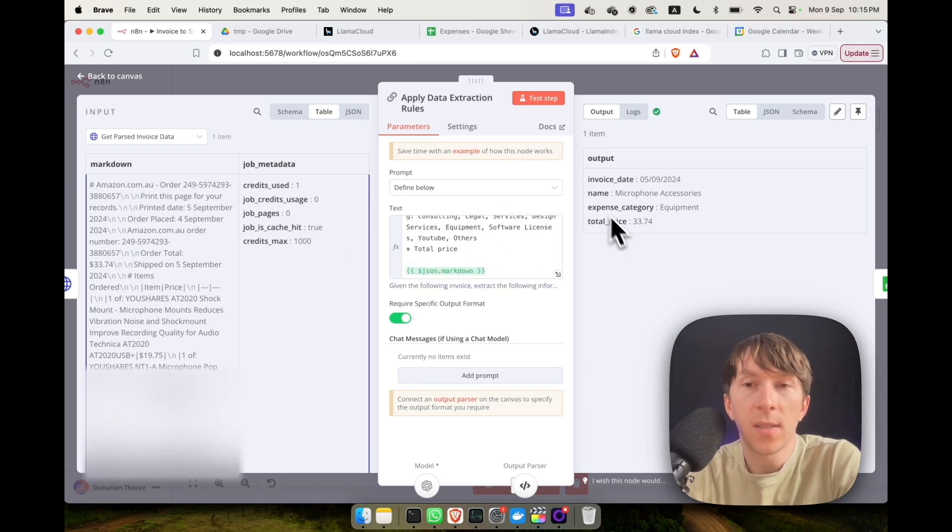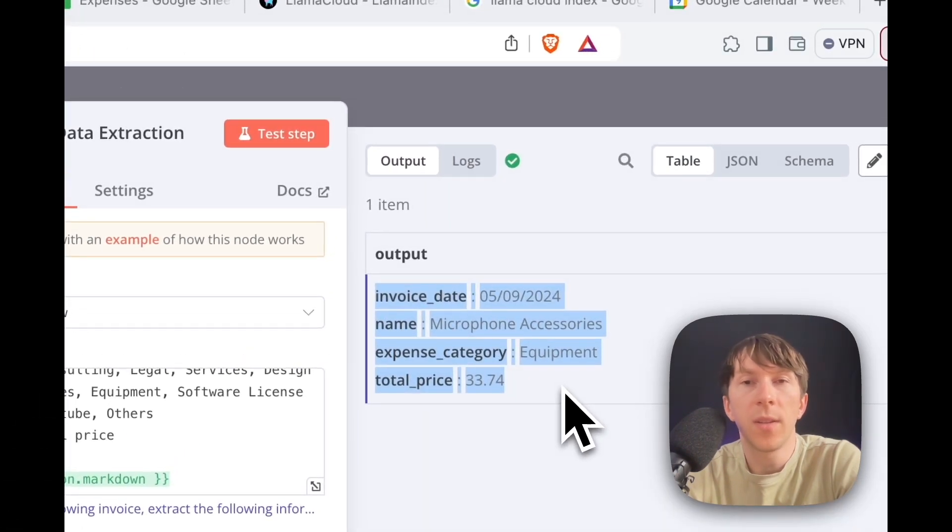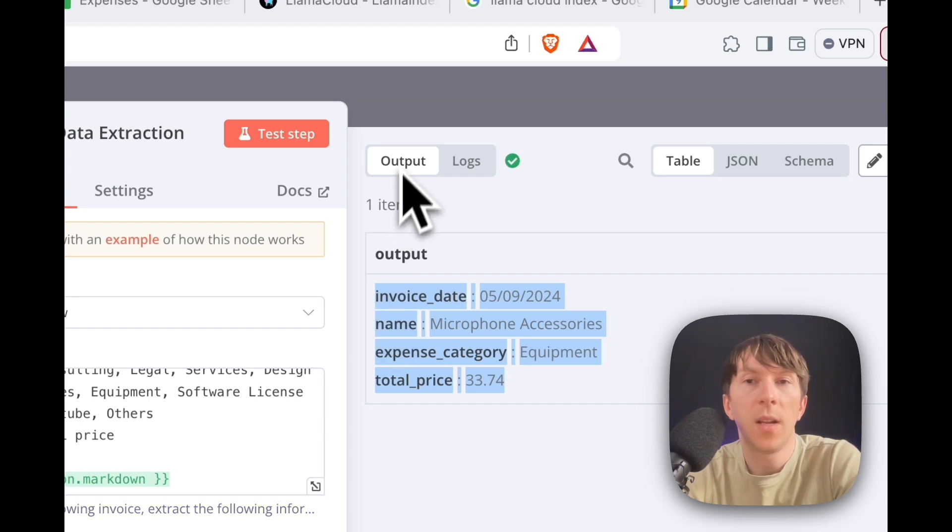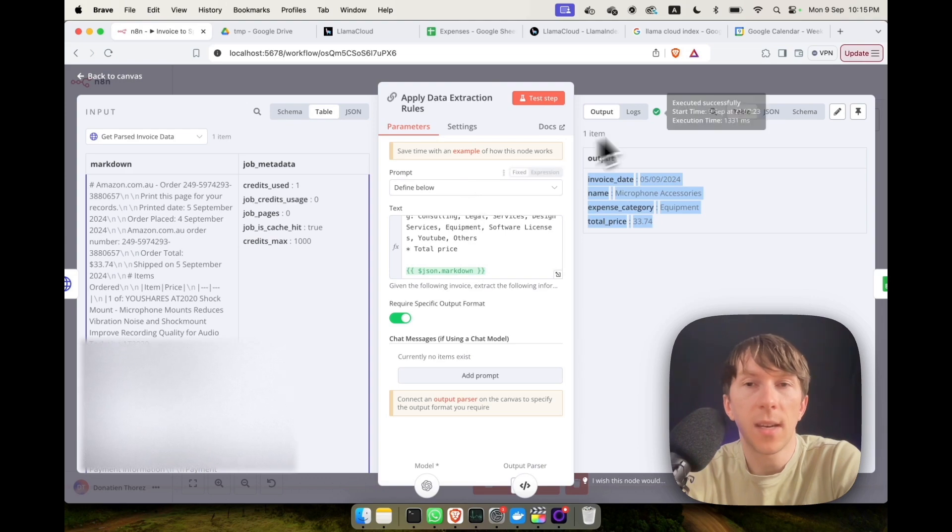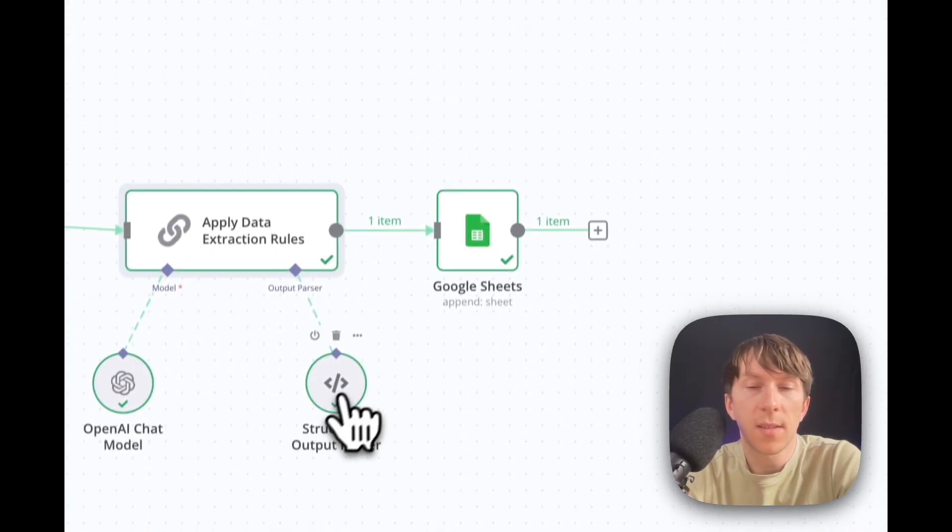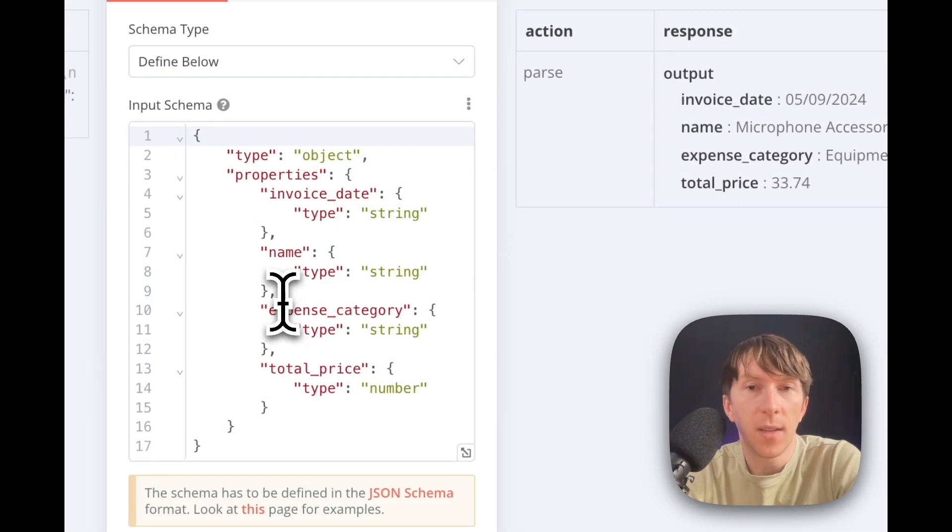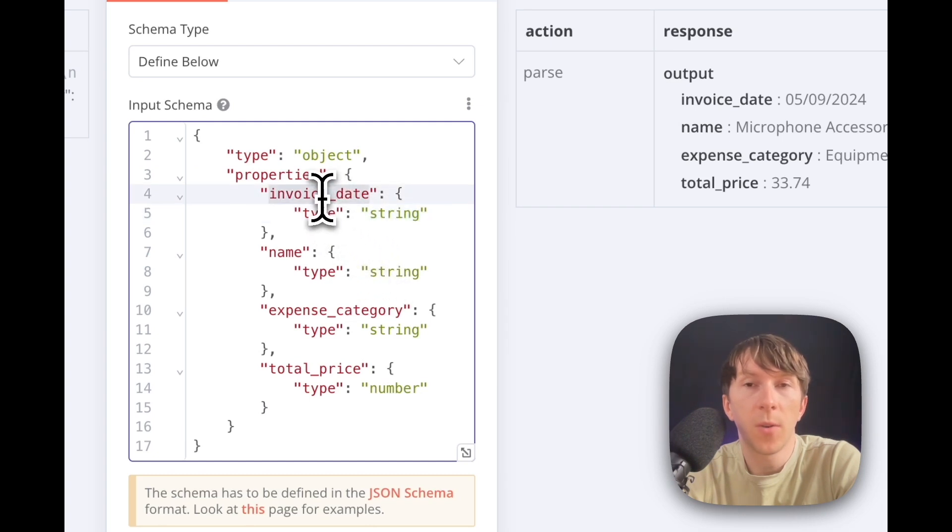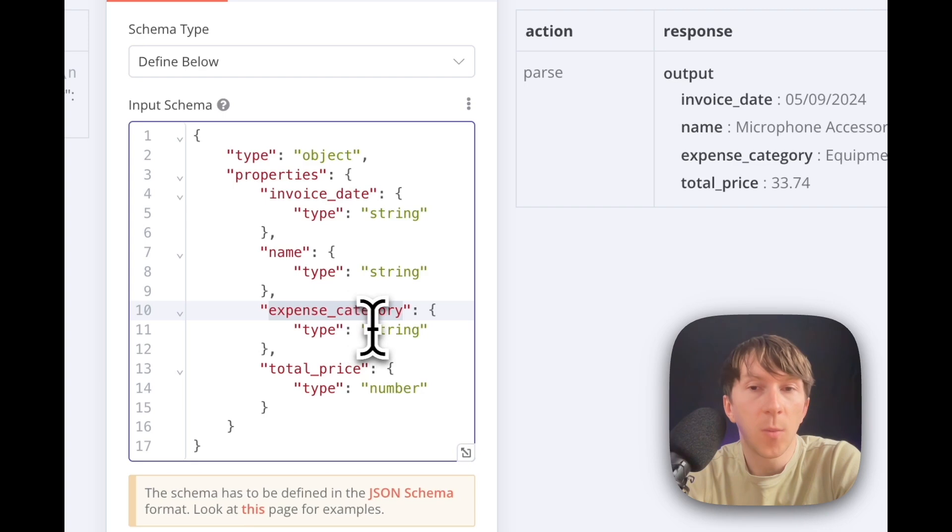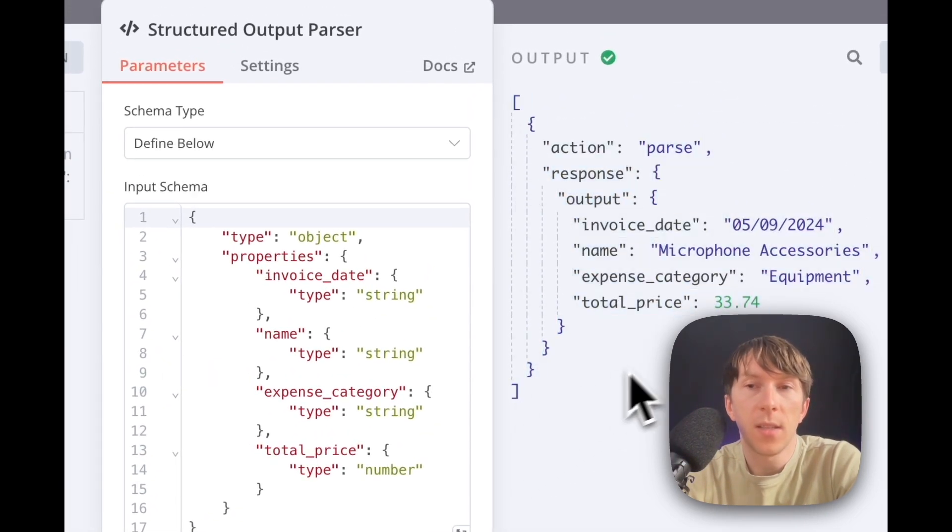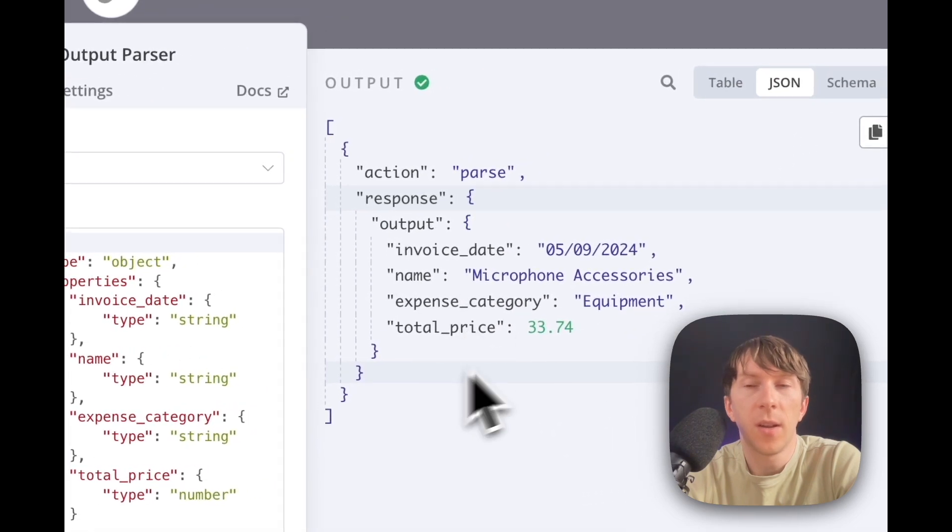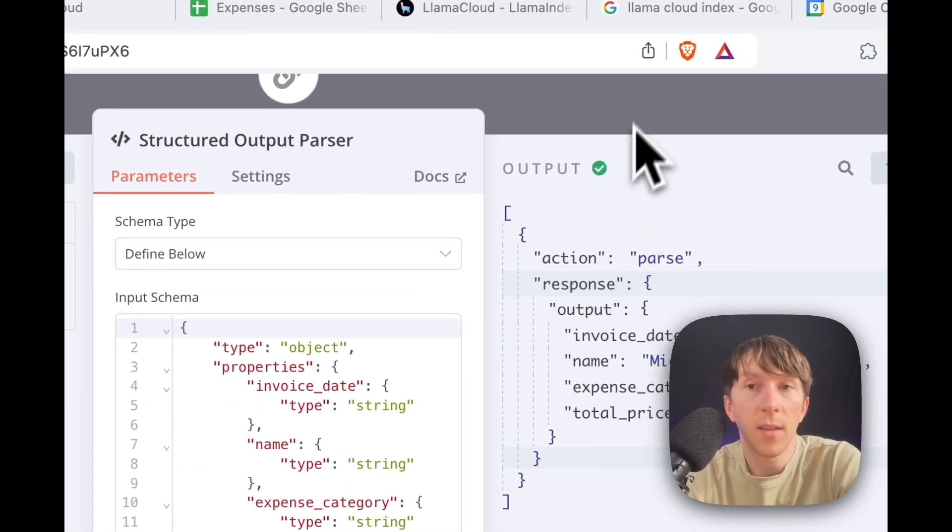Now, as you can see here, I have all of the different information. But I want this information to not be just a string, but I want it to be in a JSON format so that I can grab these elements and directly add them inside Google Spreadsheet. So the next step right here is exactly about that. Here I say that I want a type of object and I want a string for the invoice date, a string for the name, the expense category to be a string as well, and the total price. And this is what it's generating. So here you can see that it perfectly generates a JSON file with all of the different information that I need.